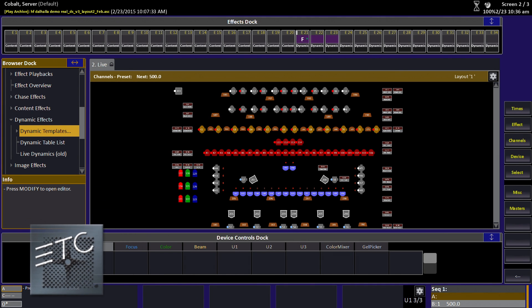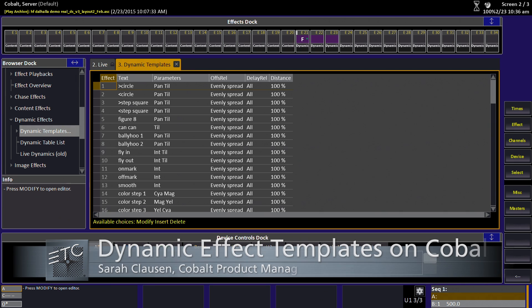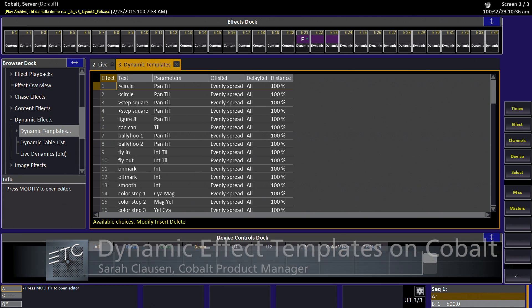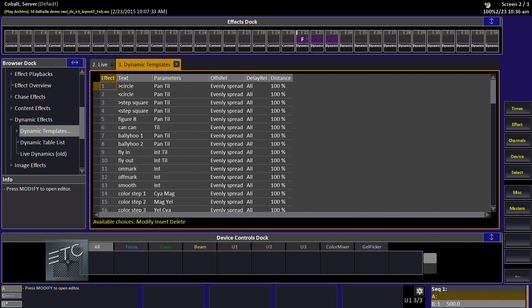This tutorial explains how dynamic effect templates work and how to interpret that list of templates so you can use them with your dynamic effect playbacks. These templates work in conjunction with dynamic effect playback. If you're unfamiliar with that concept, I recommend taking a look at the other tutorials in this series to understand that concept before looking into this one.